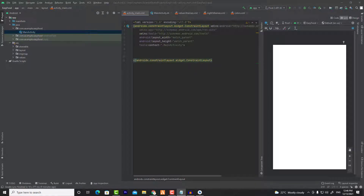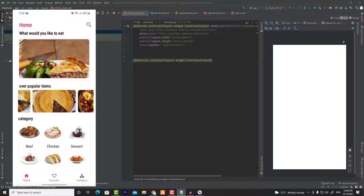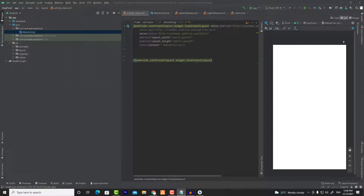If you don't know what navigation component is, it's quite simple. Basically, navigation component will replace your activities with fragments. So instead of having three activities — one for home, one for favorites, and one for categories — we are going to have only one activity that has three fragments. This approach is useful because it will save more battery life than creating multiple activities.